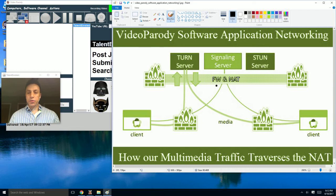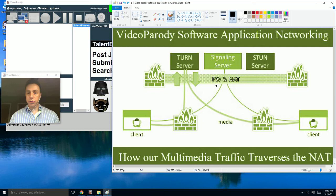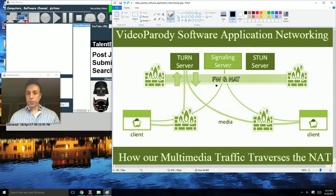We do this by using the ICE framework, which offers 100% reliability of being able to route your multimedia chat traffic within your network between clients. There are two approaches to this within the ICE framework.